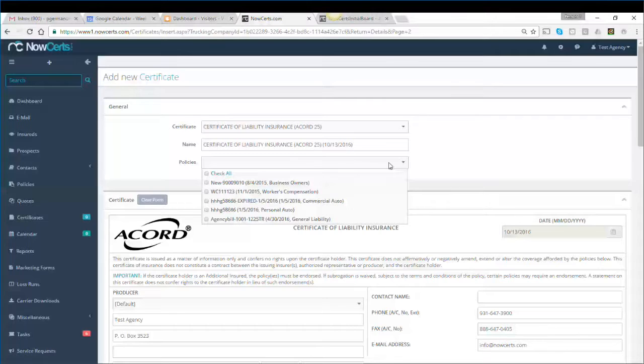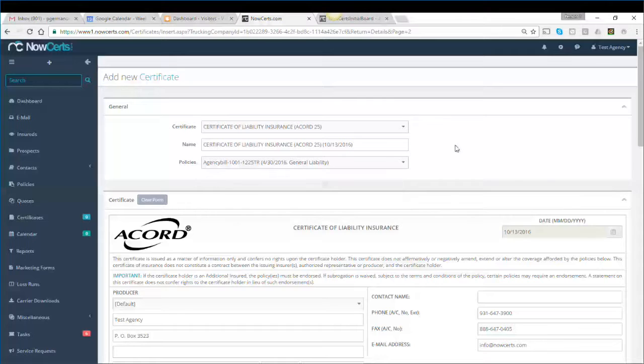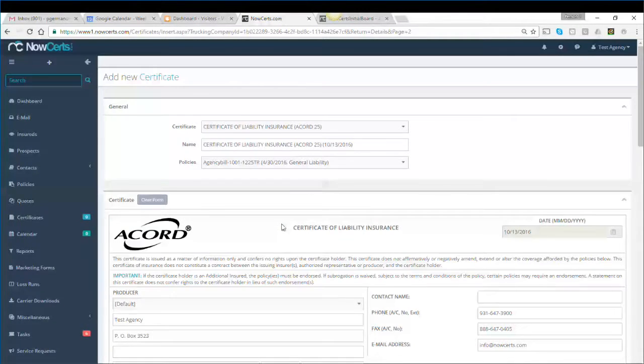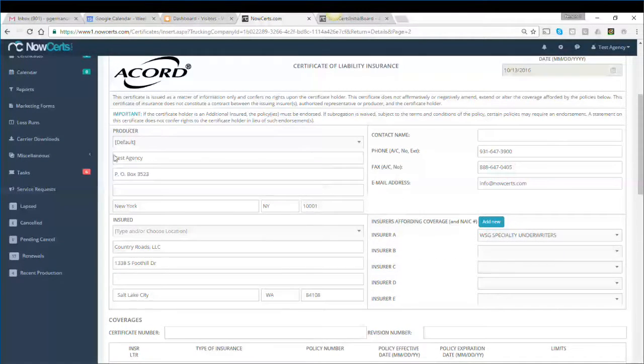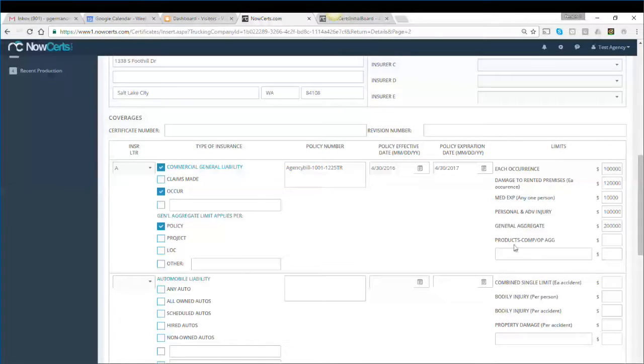In this case, we'll use the general liability policy. You can include multiple policies if they fit. As soon as we do this, the system will grab all the information from the policy—the producer, the insured, the insurance company or carrier—and then it will grab the coverages and limits and populate the certificate.